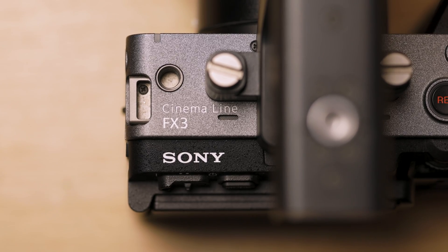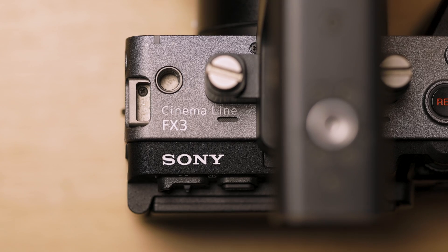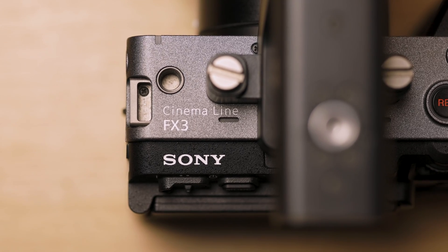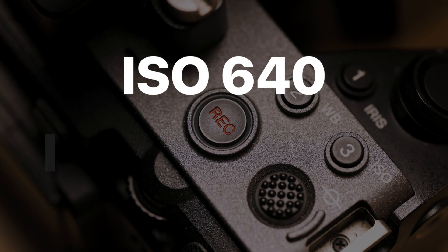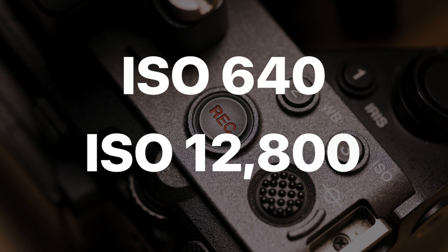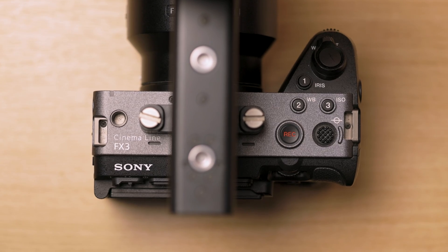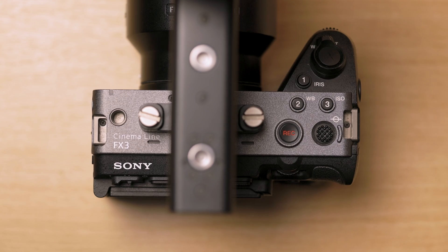The actual dual native ISO of my Sony FX3 is 640 and 12,800. So if I'm shooting in an indoor or outdoor environment, I try and shoot at either of those two ISOs. But again, it's depending on the situation that I'm shooting in.